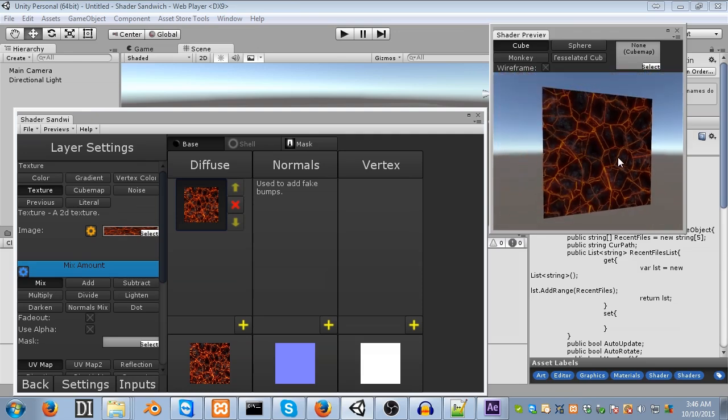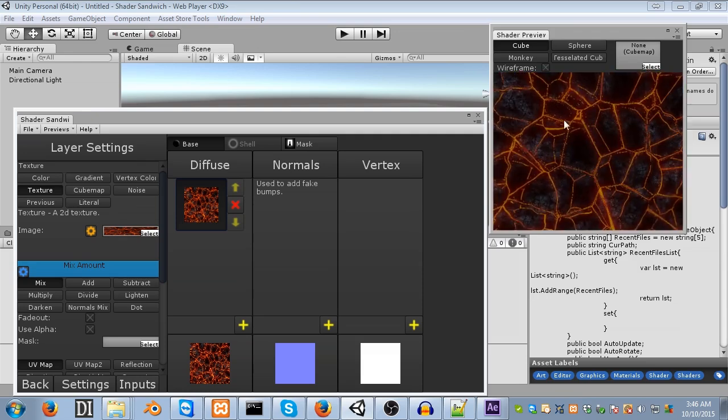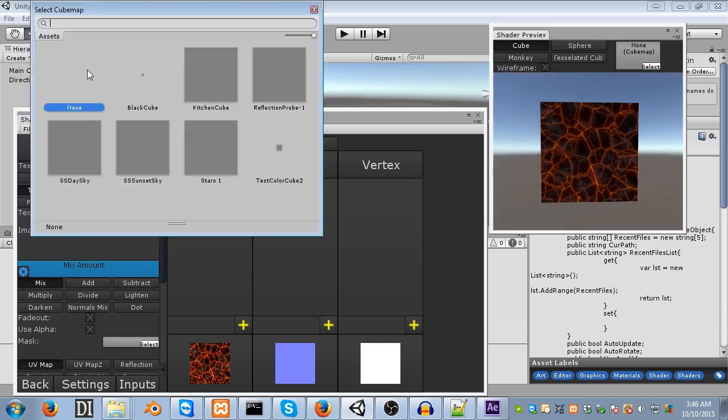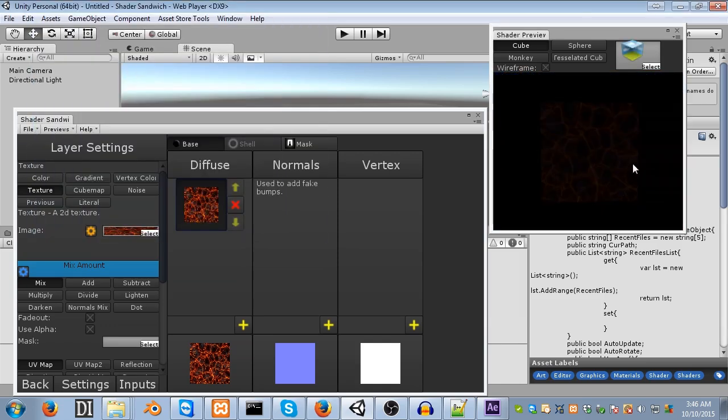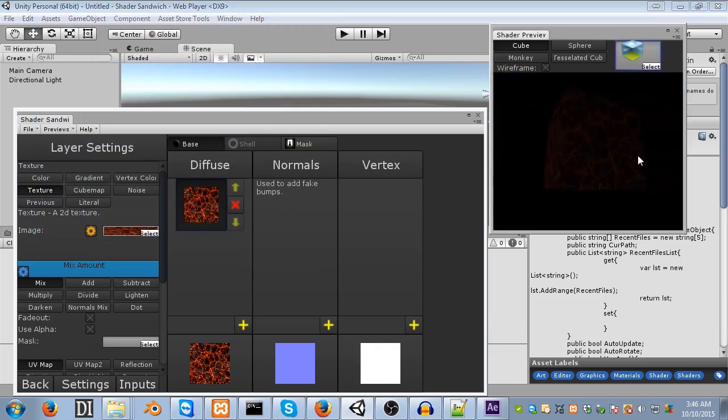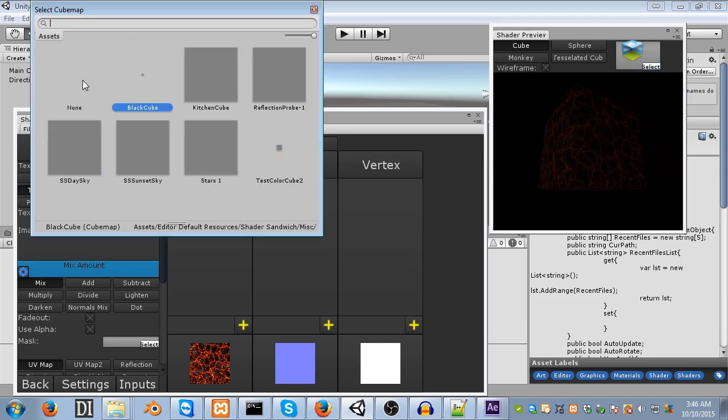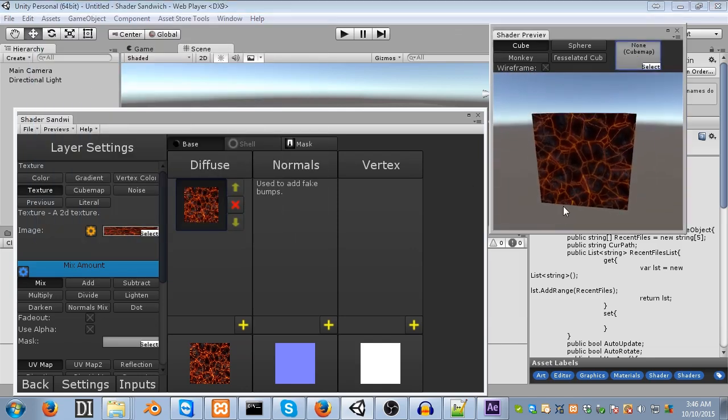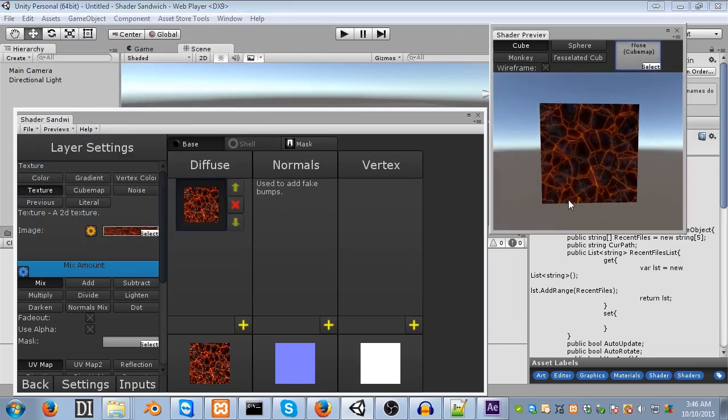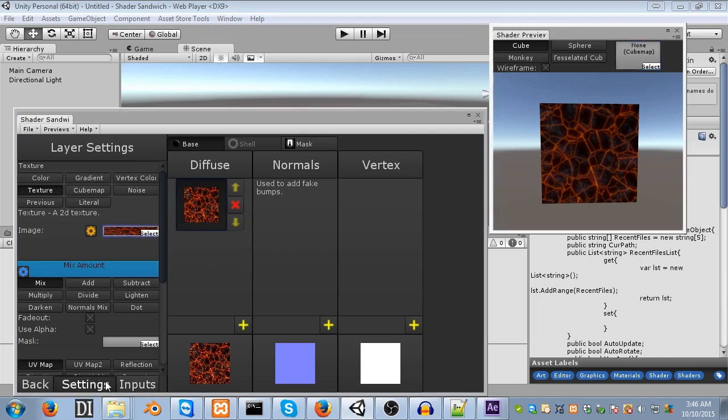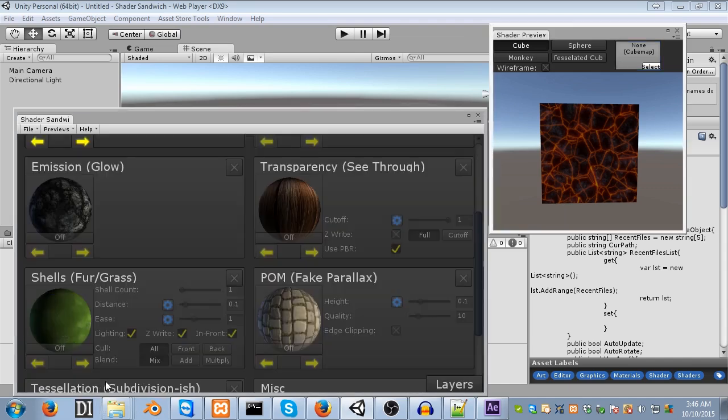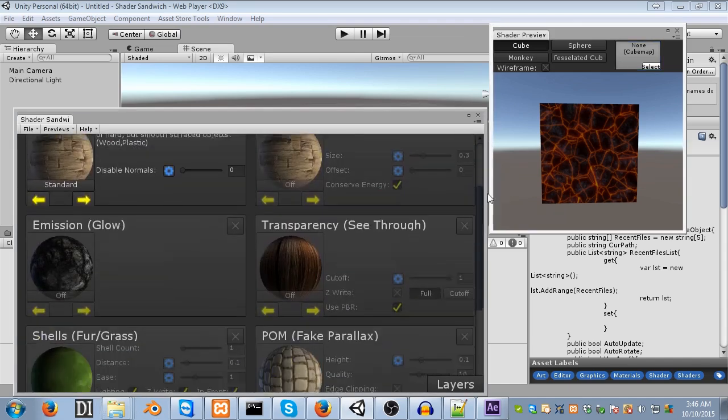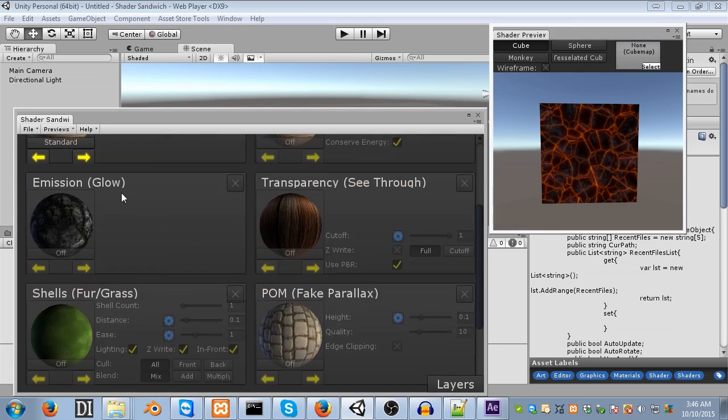First thing we're going to do is make the actual lava parts glow properly. As you can see, if I turn off the lighting, it's pretty bland. It doesn't glow. So, let's make it glow. We're going to turn on the emission channel, just like we did last time as well, with our room light. So, go into settings, scroll down to emission, and then turn it on.